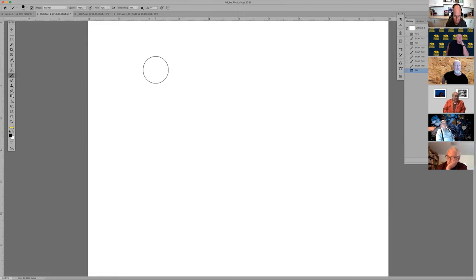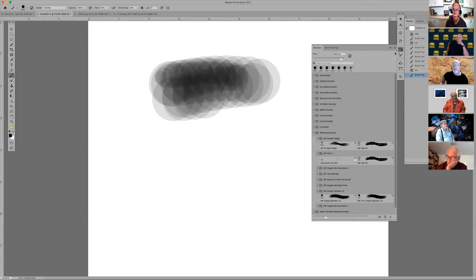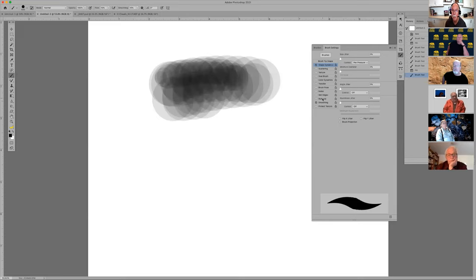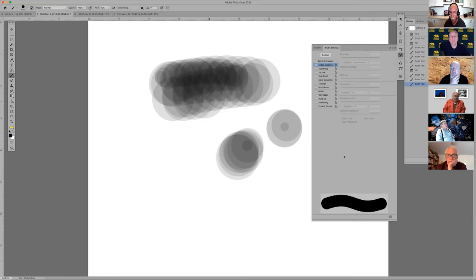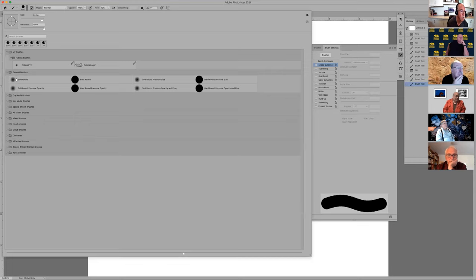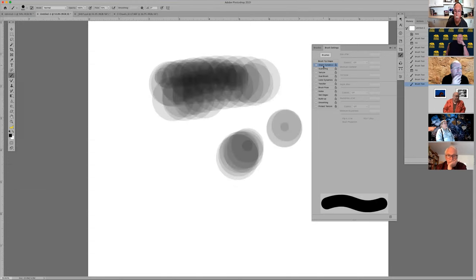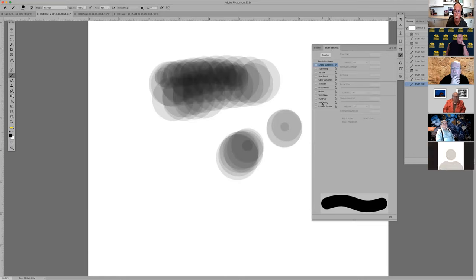I'm going to use my Wacom tablet for this one. Let me change the brush — B for brush — go to brush settings and go to smoothing. I don't know why it won't let me change the smoothing on this brush; maybe it's a bad brush. Let's go to general brushes, go to hard round, and try it again — it's still not doing it. I should be able to click on smoothing and bring up the smoothness control.